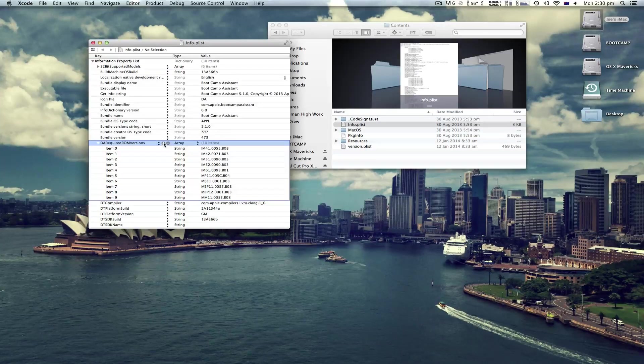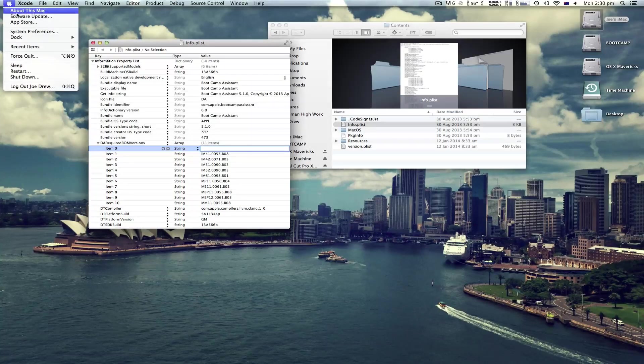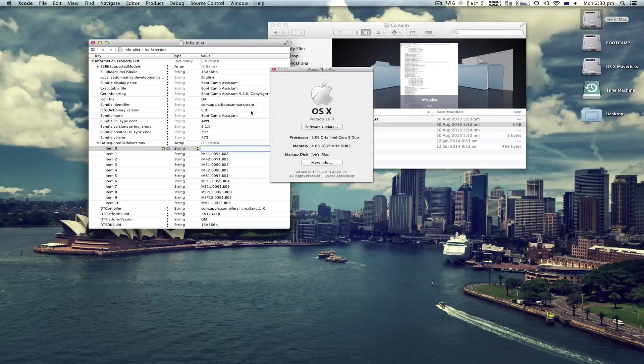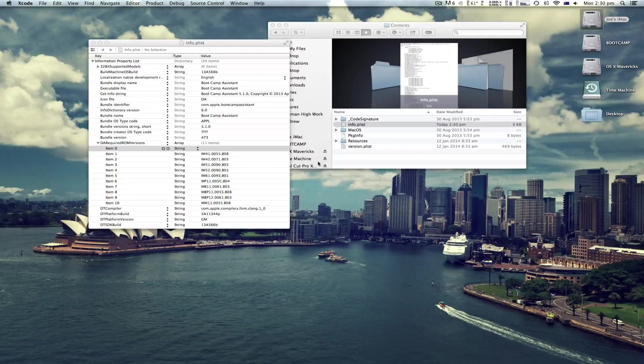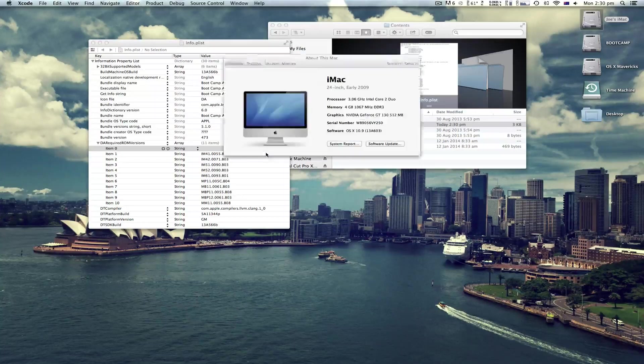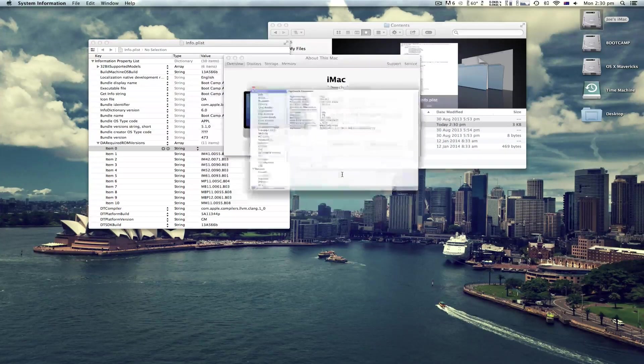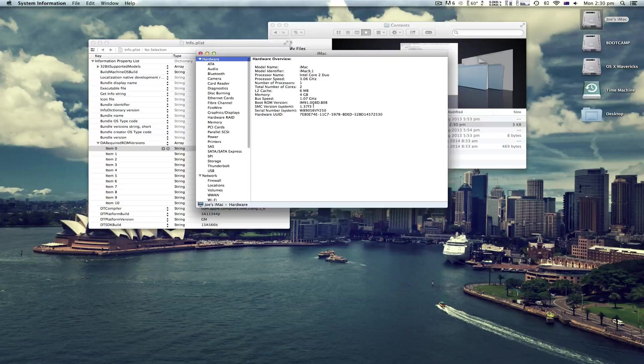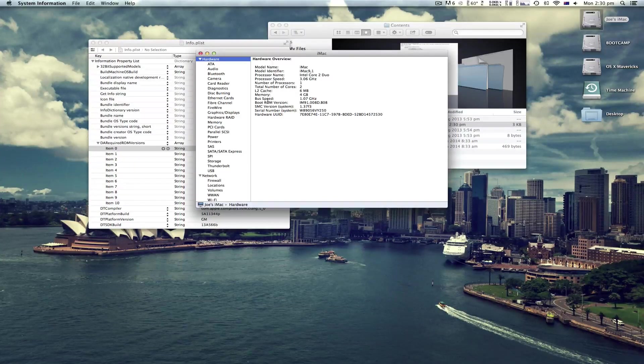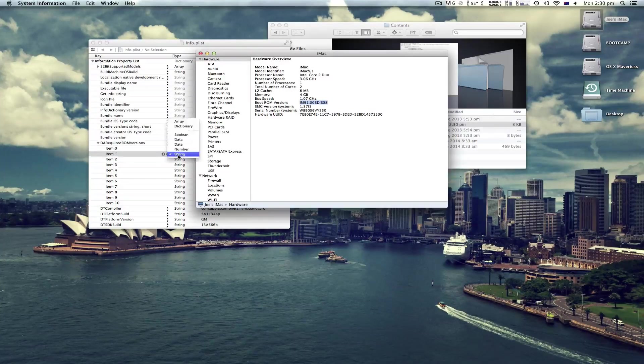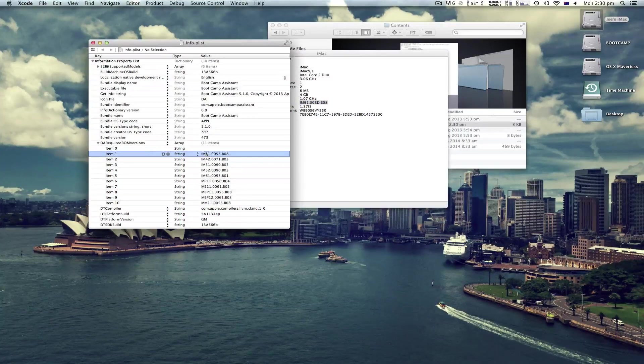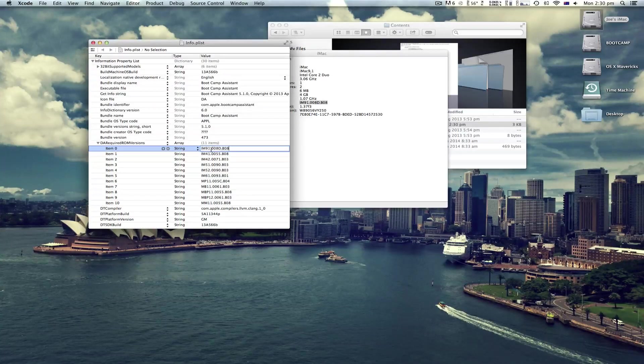Click plus and go into About This Mac, More Info, System Report and copy this number here, your boot ROM version. Command C and paste it here.